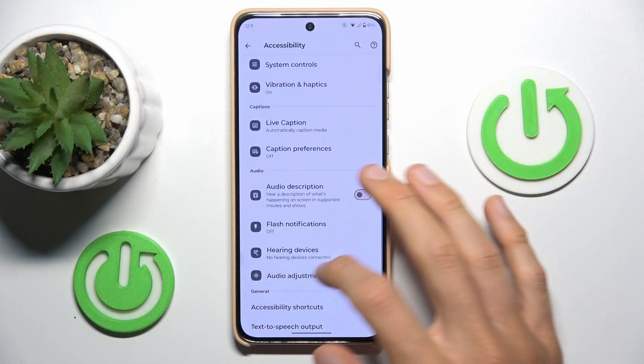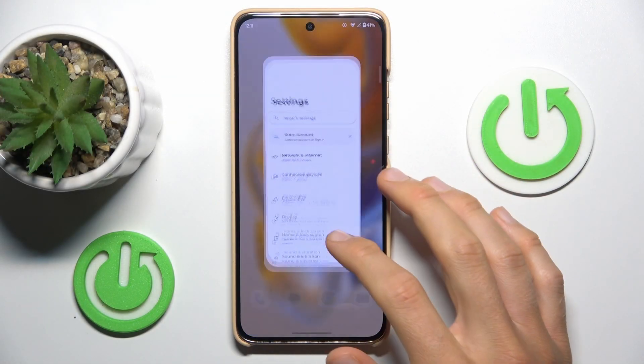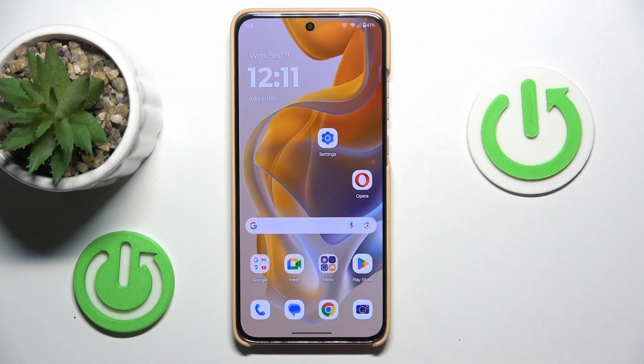Hi guys, welcome to Hardest Info Channel. Today I want to show you how to see available random access memory on your Motorola Moto S50.